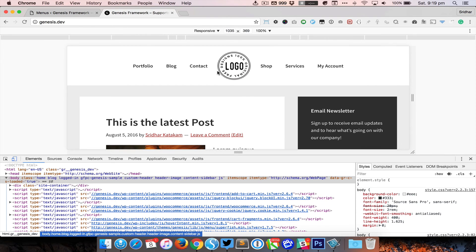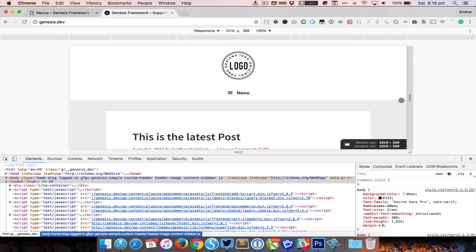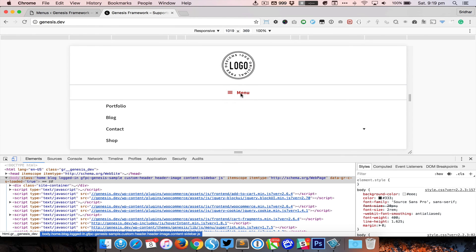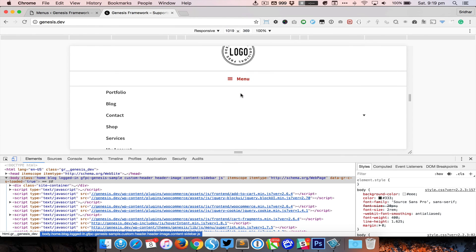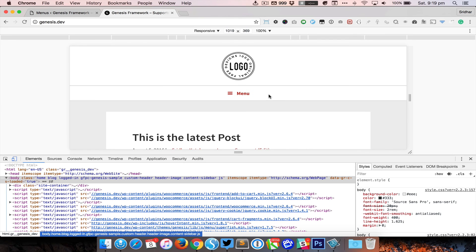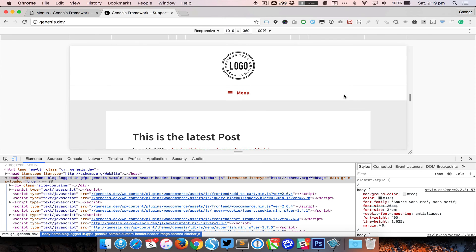So when you click on it, you can see it has Portfolio, Blog, Contact, Shop and all that, as you expect, with the logo at the top.